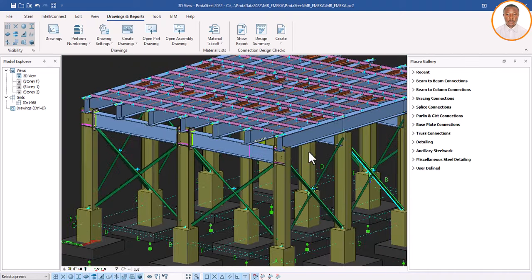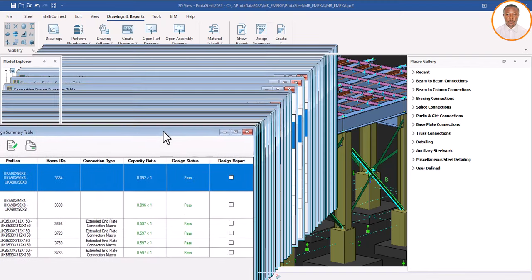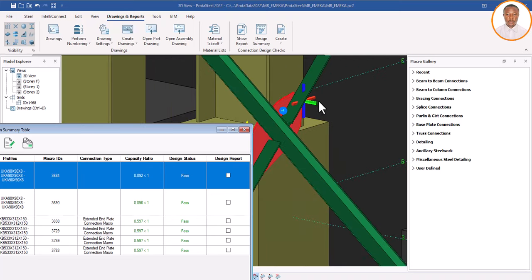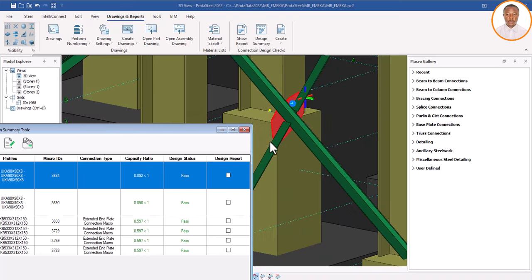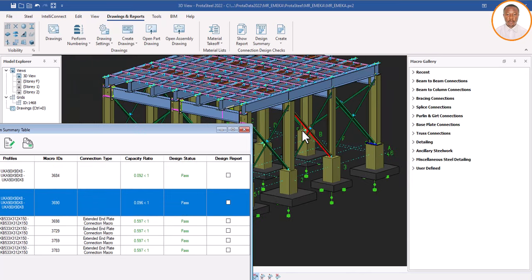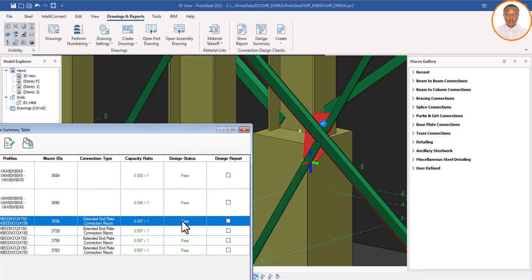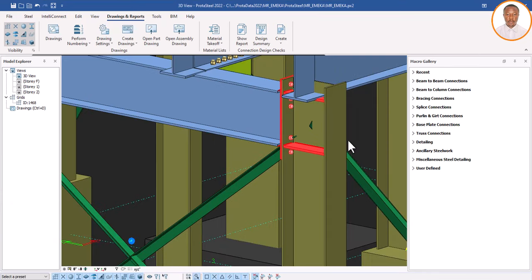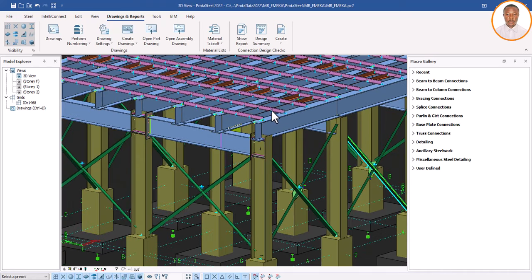How will you identify the one that is safe or the one that fails? Let me show you briefly. I'll click on 'Design Reports' and wait for it. Now, how will I know which member is safe? I'll double-click on the first one — it's telling me this one is safe. The next one is also safe. The third one is also safe. My connections are all safe — perfectly okay. If any one fails, you can double-click on it and it will take you to that particular failing member.